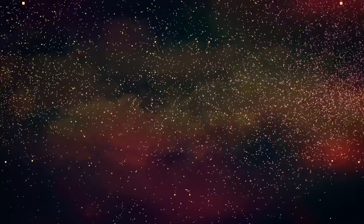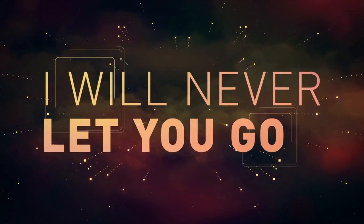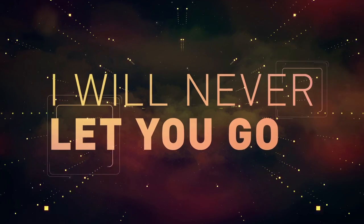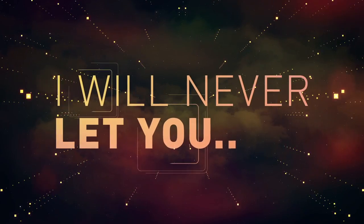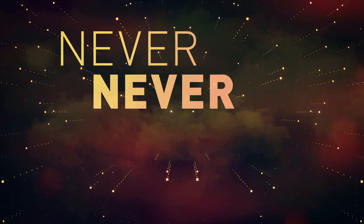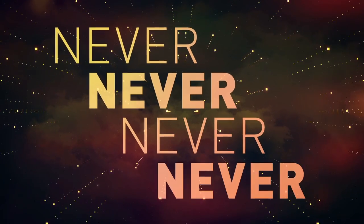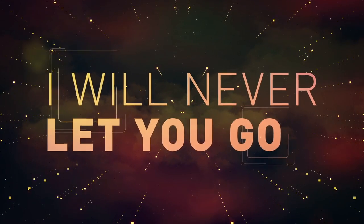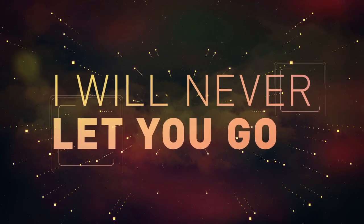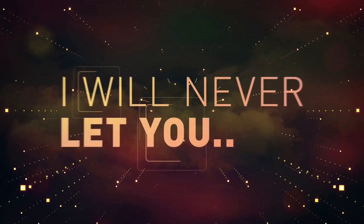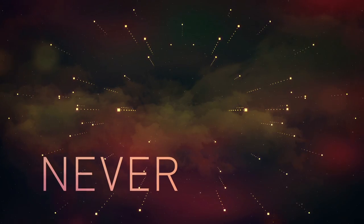I will never let you go. I will never let you go.